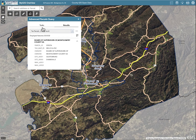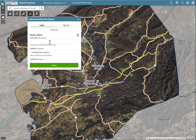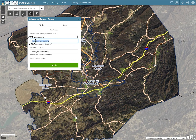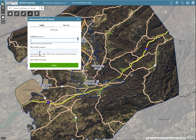Now let's say that you are looking for property that sold in December of 2019 and is zoned in certain residential classes. Be sure to clear the previous query parameters if necessary — in this case, we'll delete the Montgomery County owner inputs. Under Sale Date Contains in the Advanced Parcels Query menu, type DEC.